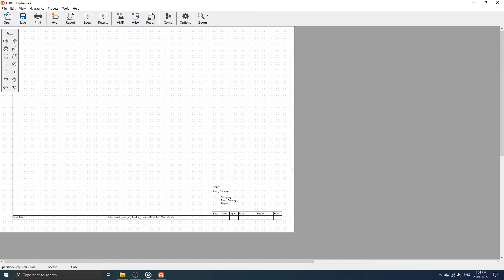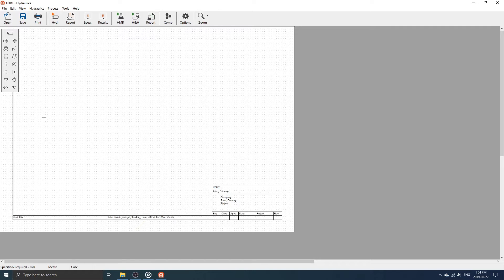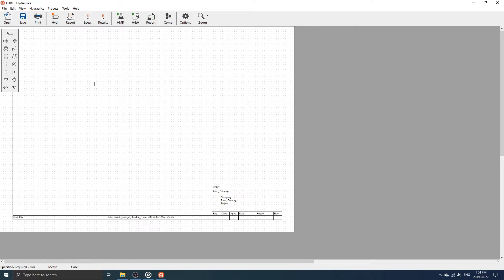The main CORF window will open up, consisting of a menu bar, toolbar, status bar, equipment palette, and drawing area.